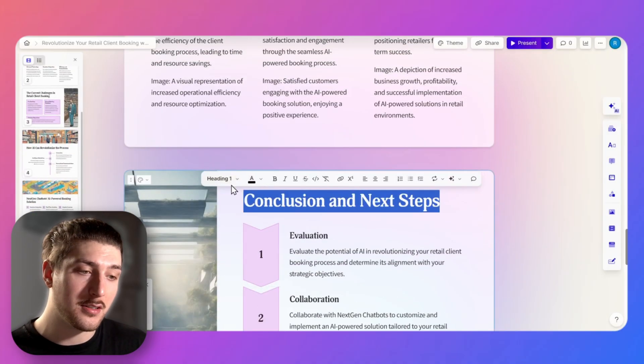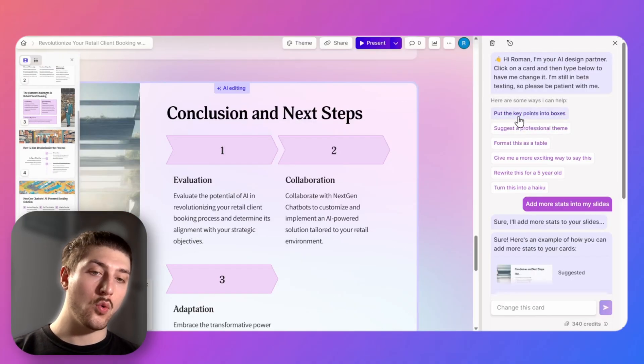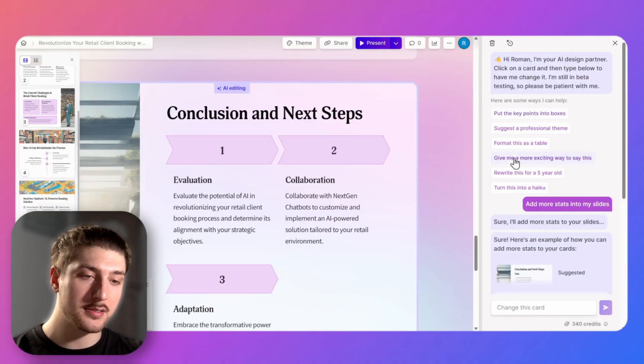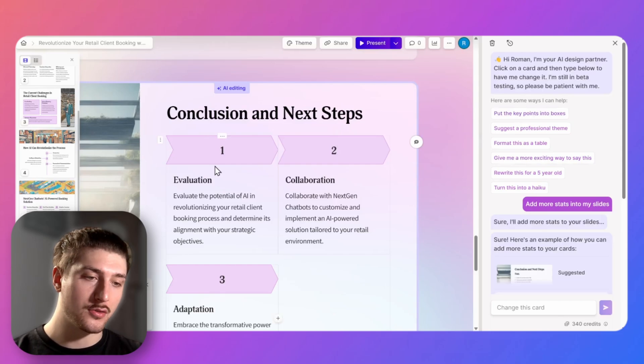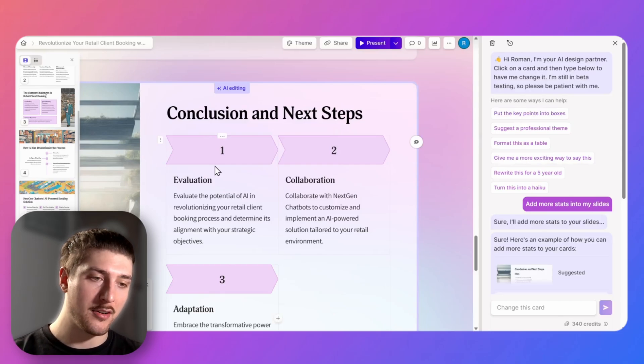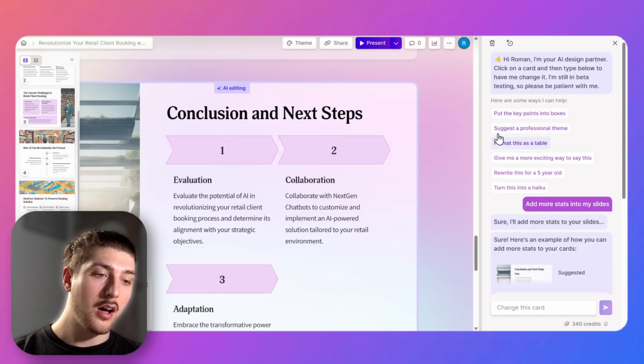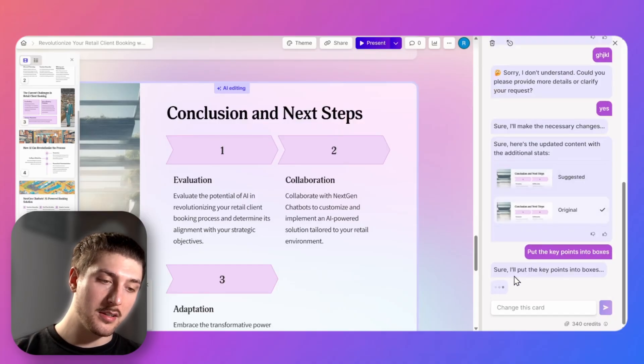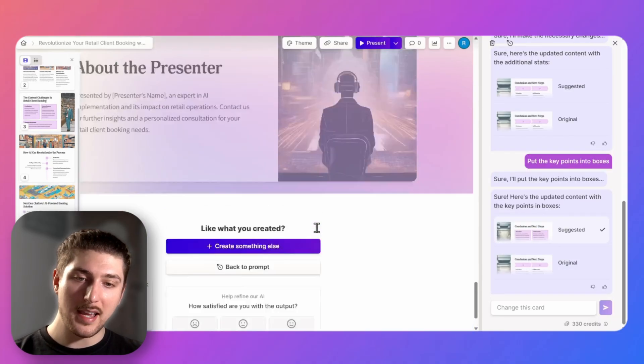Or we can even go individually, come here and just edit it just like any other presentation tool. If you click edit with AI you can actually control the whole presentation still just with text instead of going back through testing it, trying and erring it. So here are some suggested ones. So I can say put key points into boxes. You see it says sure I'll put the key points into boxes and you see it changes it on all the slides.